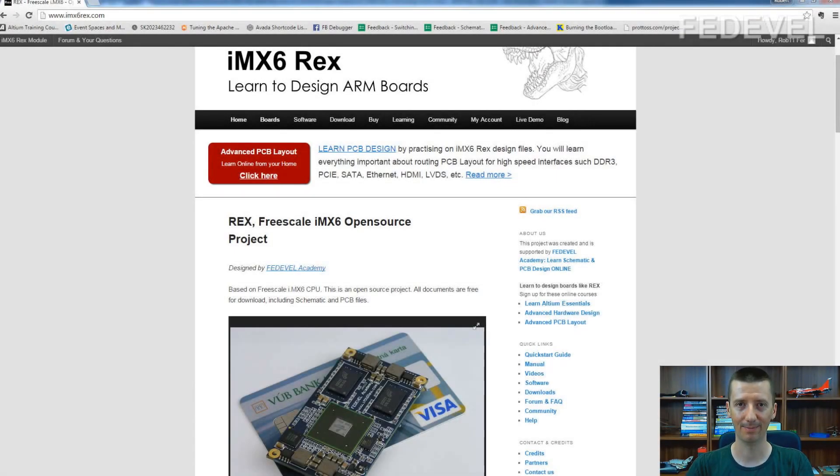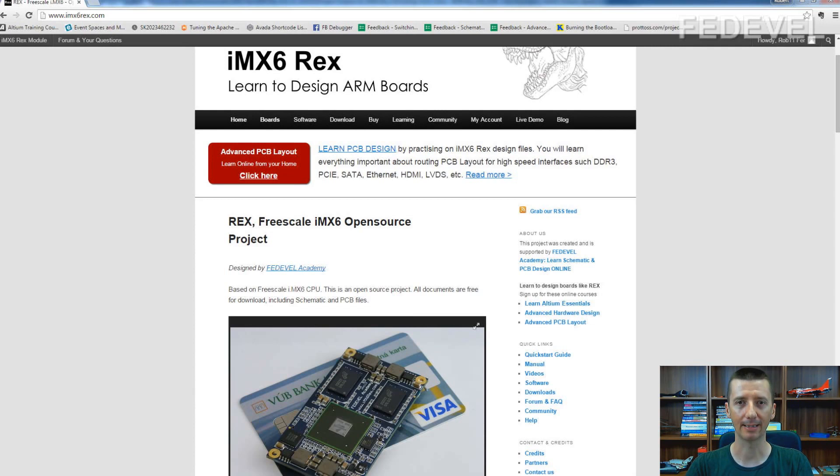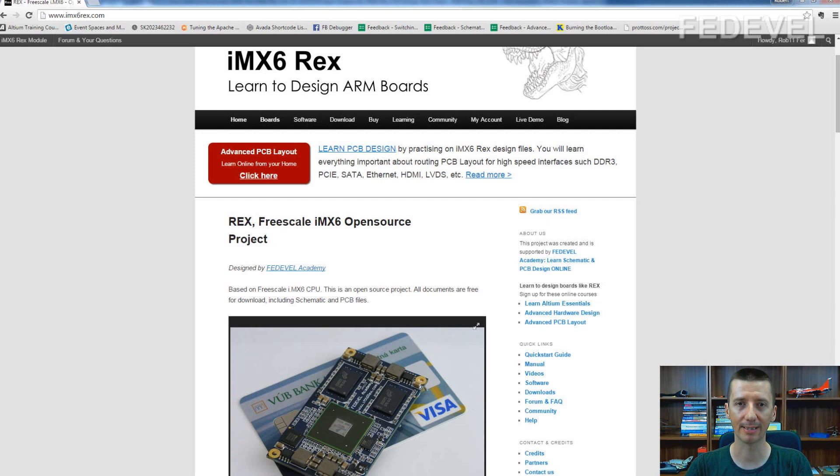How to generate libraries from Altium Designer Projects. Hi guys, my name is Robert Feranek, I'm from FedDevel Academy, and in this video we are going to speak about how to generate libraries from existing Altium Designer Projects.